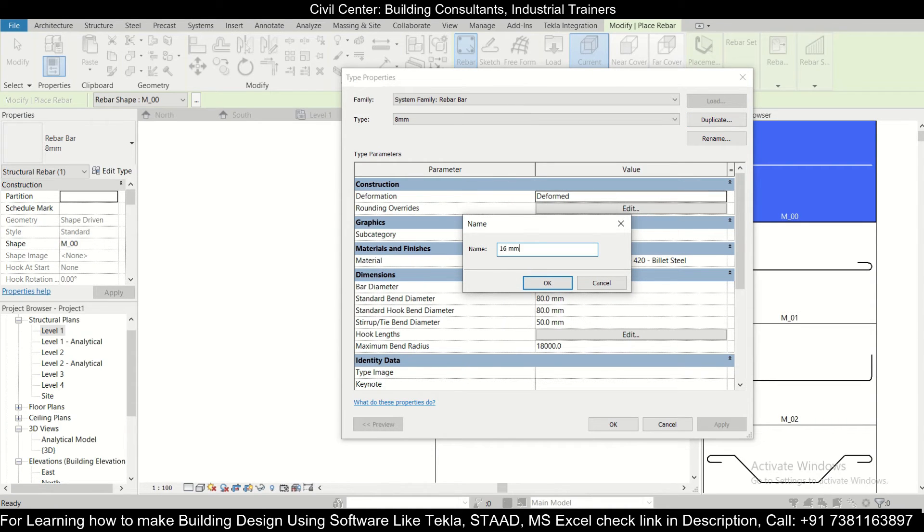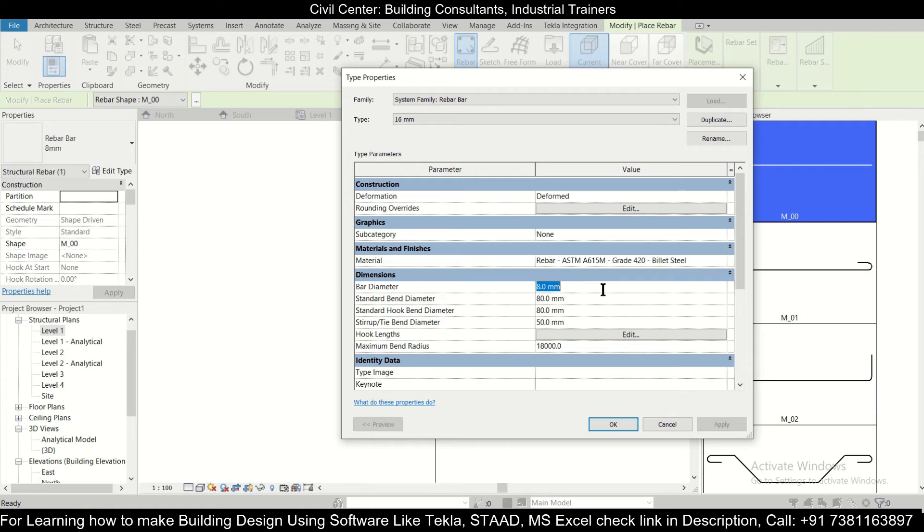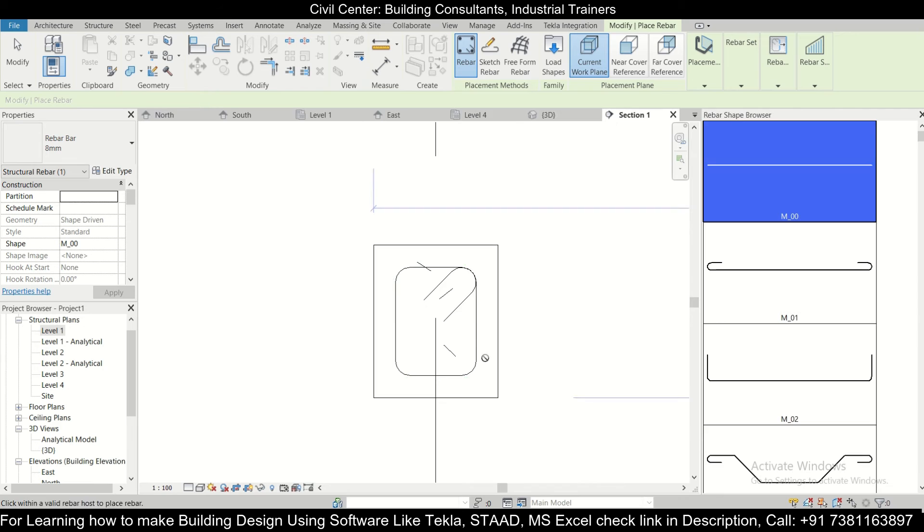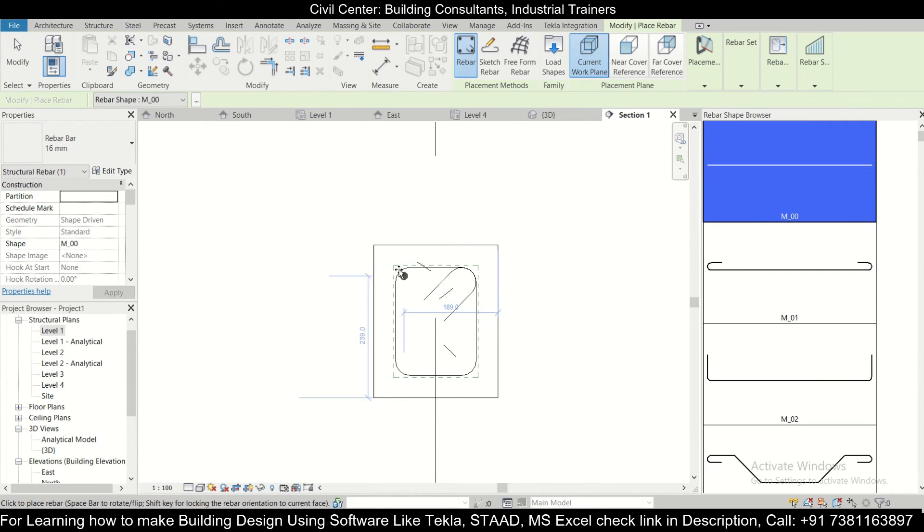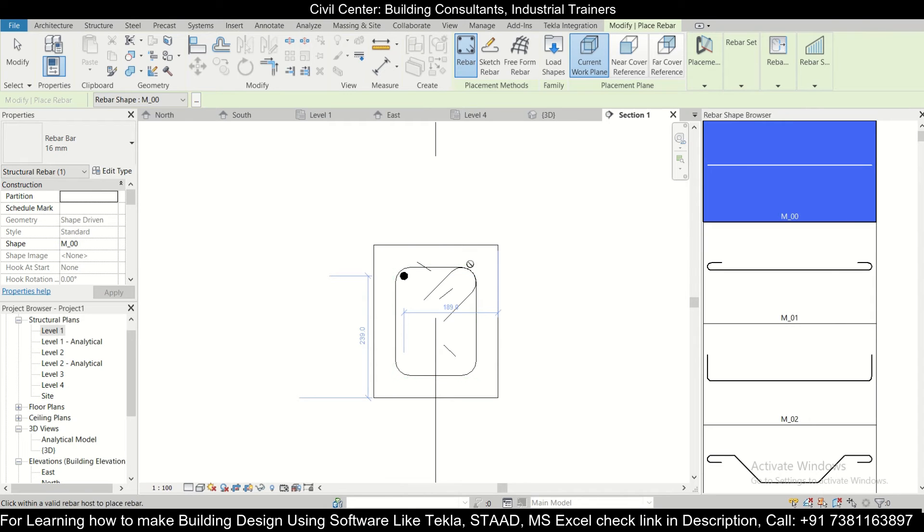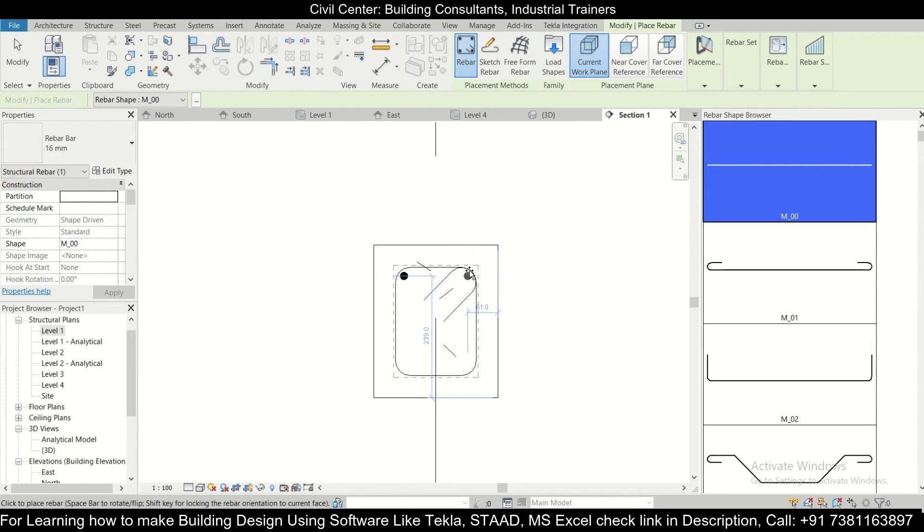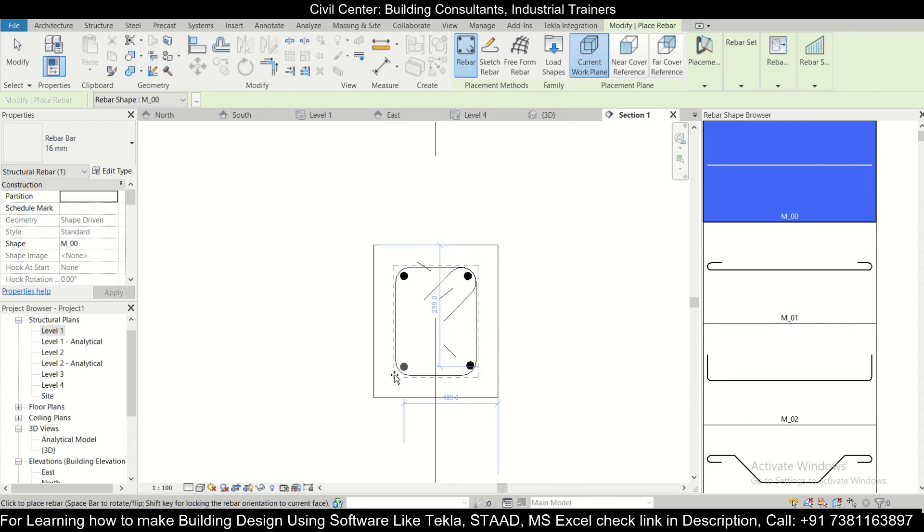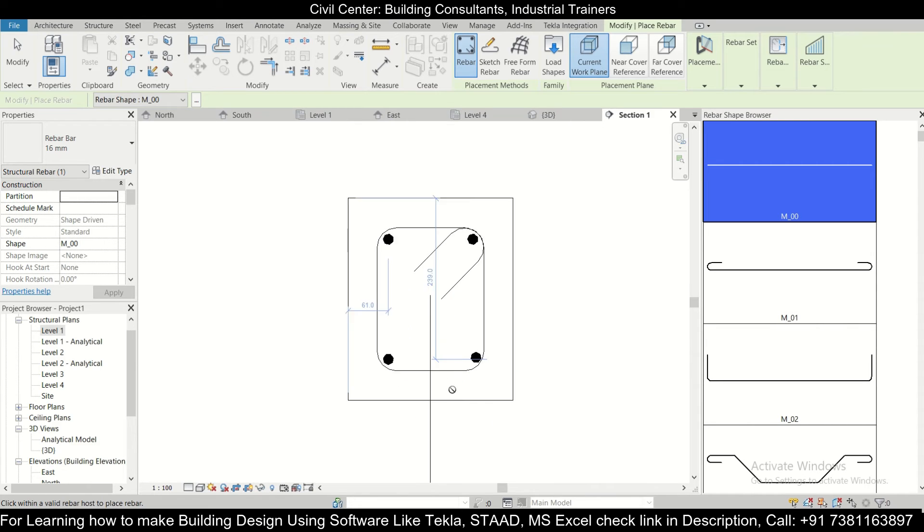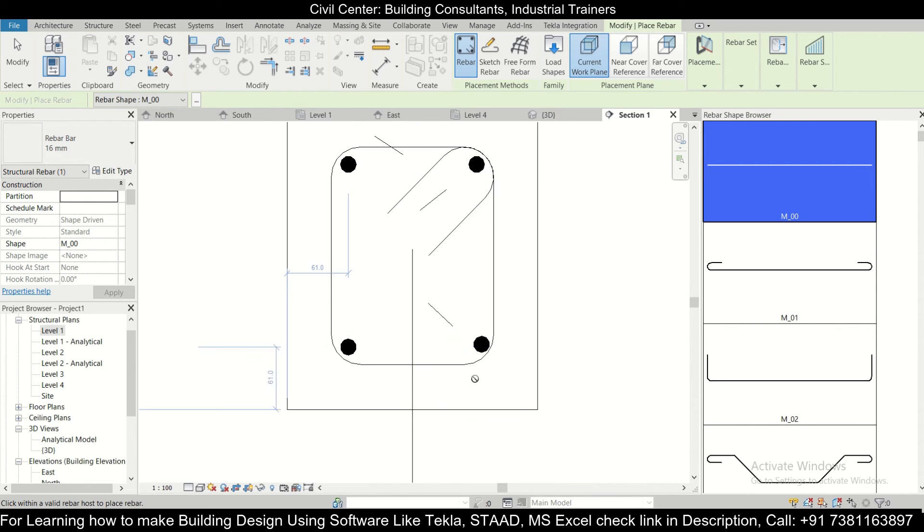We'll duplicate it and let's say we want a 16mm bar. OK, bar diameter will do it as 16mm and then click on OK. After that we need to change the placement to perpendicular to perpendicular to cover. Now it will automatically snap when we are near the corners. So we want to apply it in the four corners.